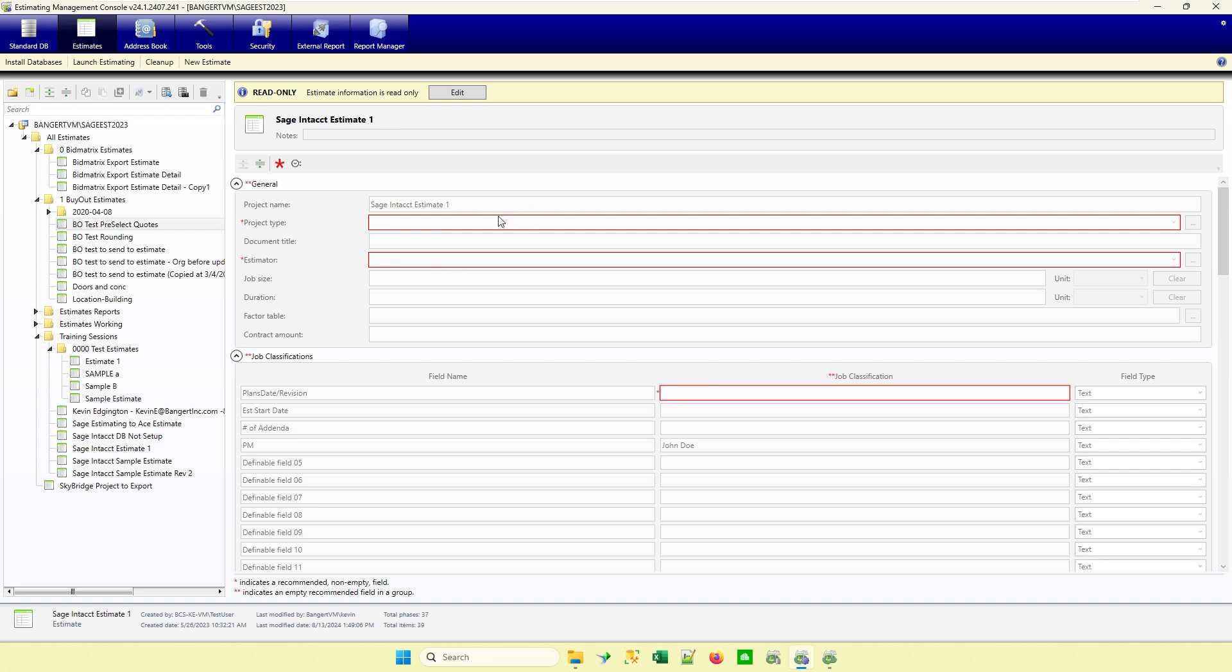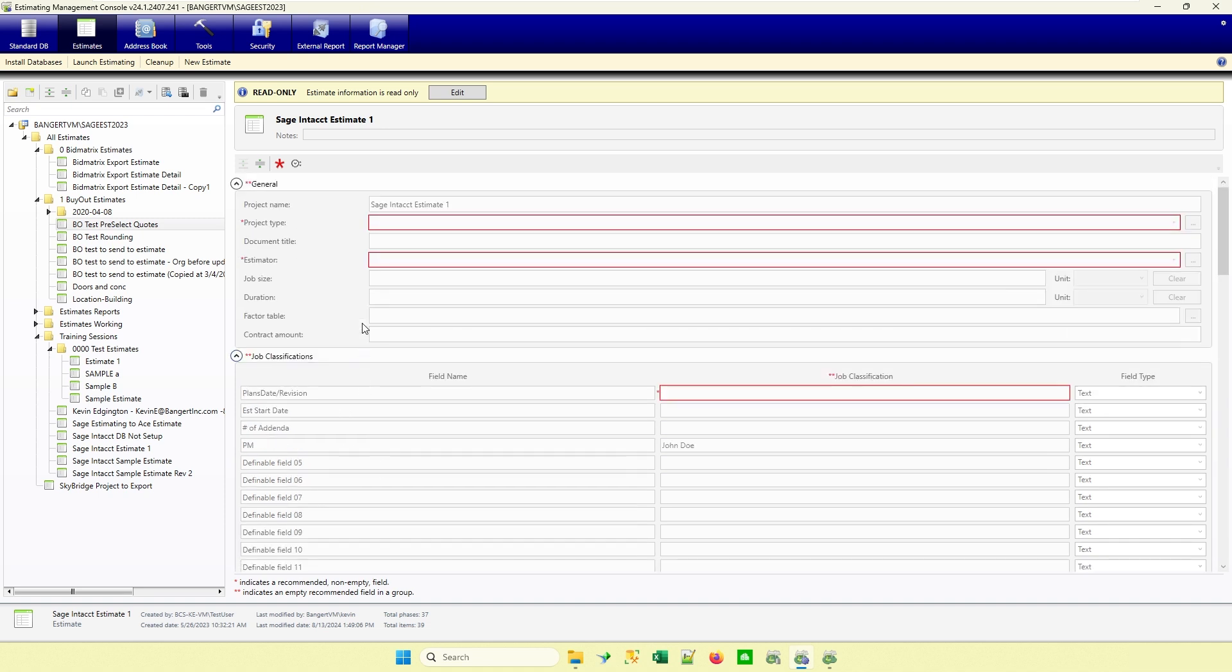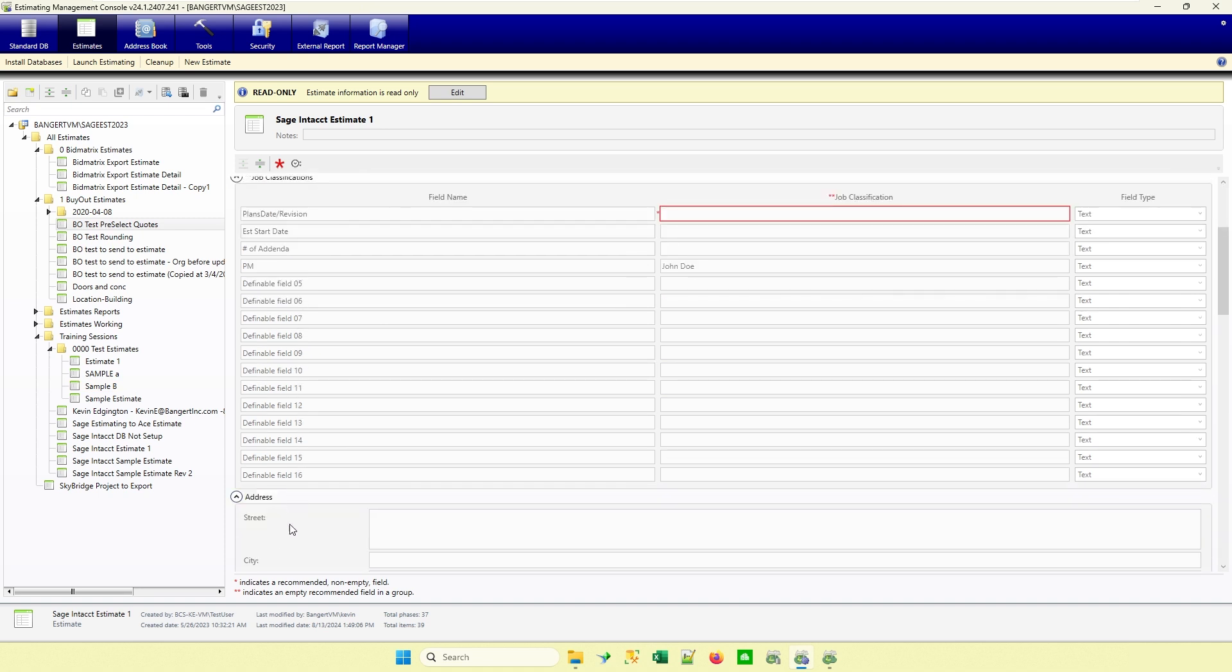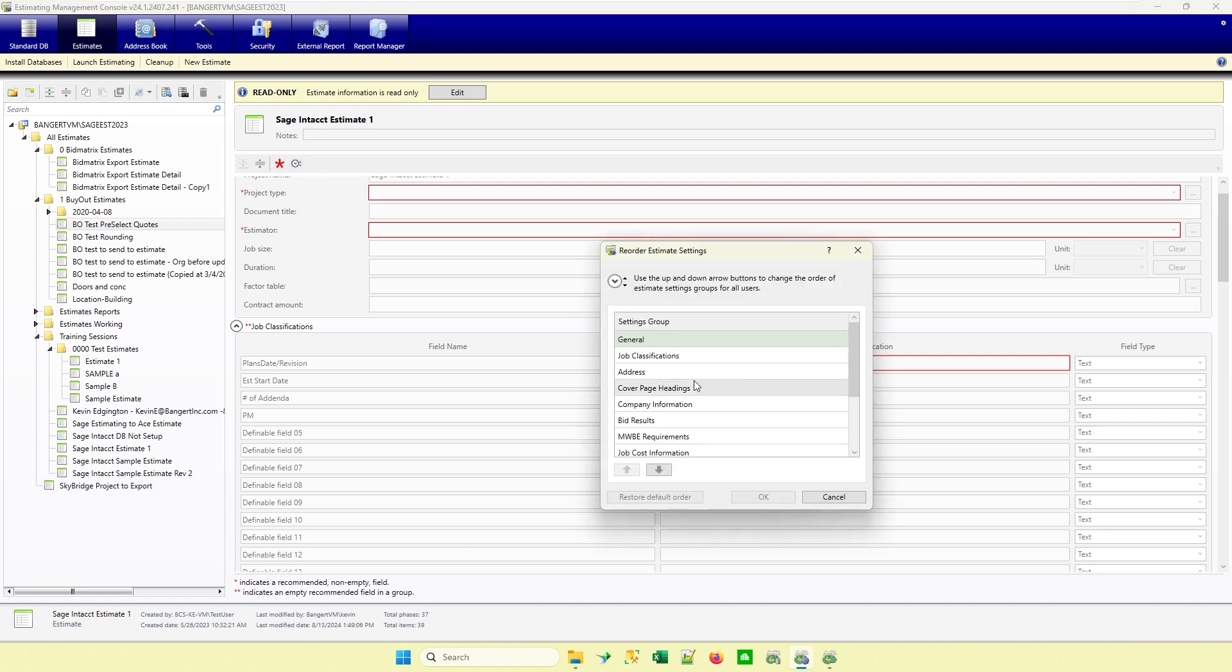The other thing that's kind of on that same similar grounds is these sections: general, job classifications, things of that nature. Maybe there's a particular order. We don't do much with user defined fields, but we do the address and maybe I want the address above the job classifications or whatever order you might want them in. So this icon over here stands for reorder settings. And that will actually allow you to change the order that those fields are in.